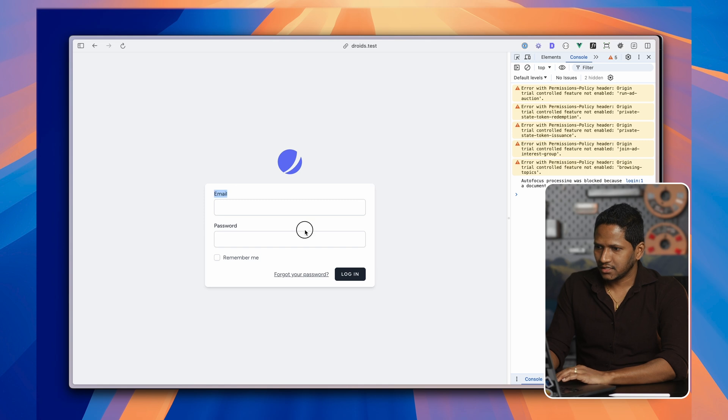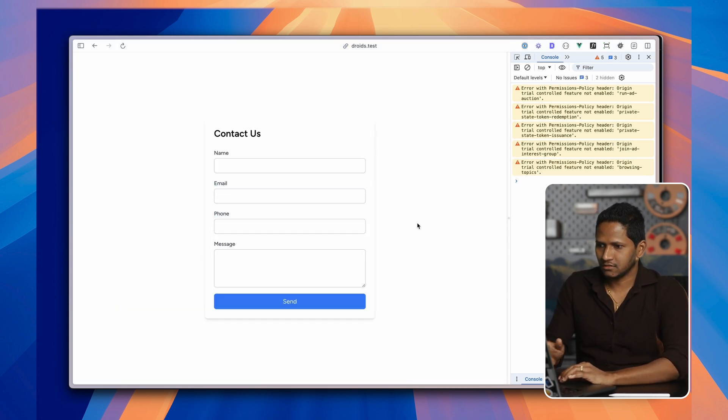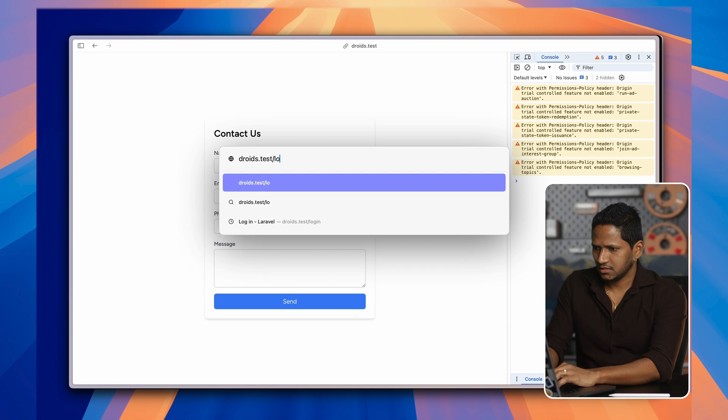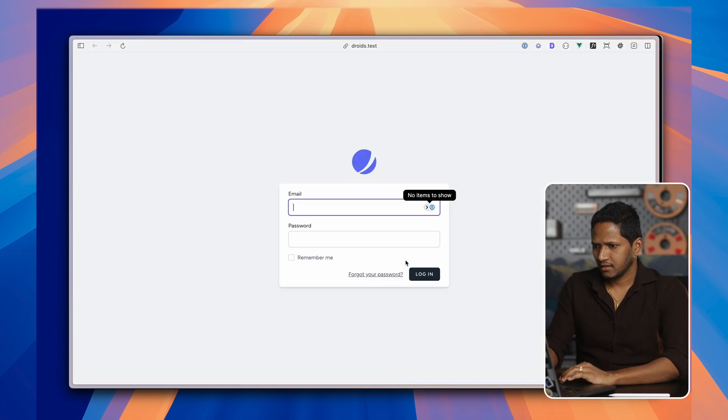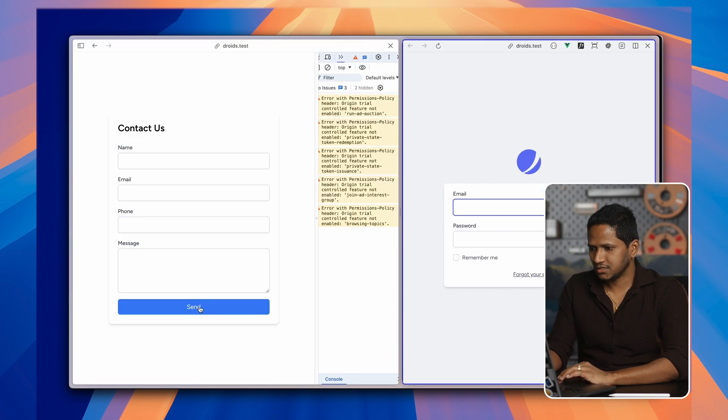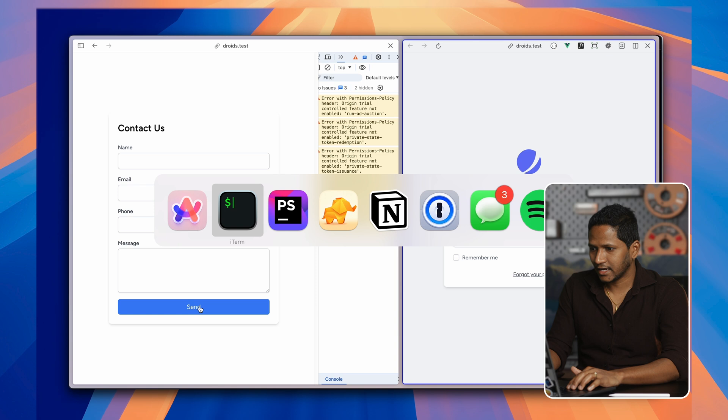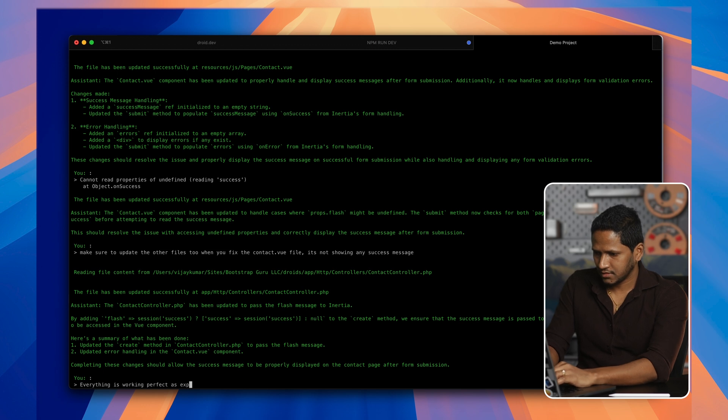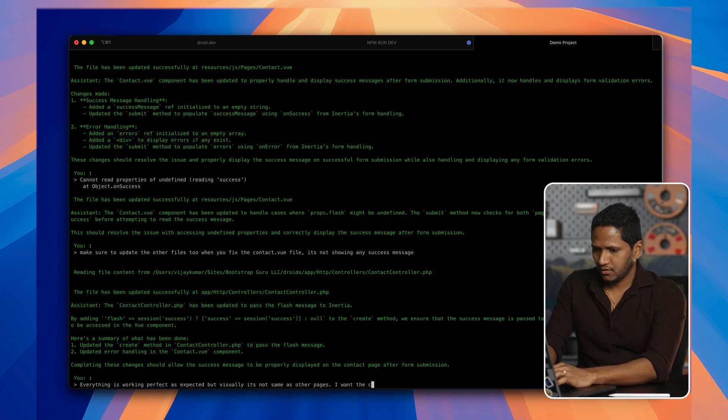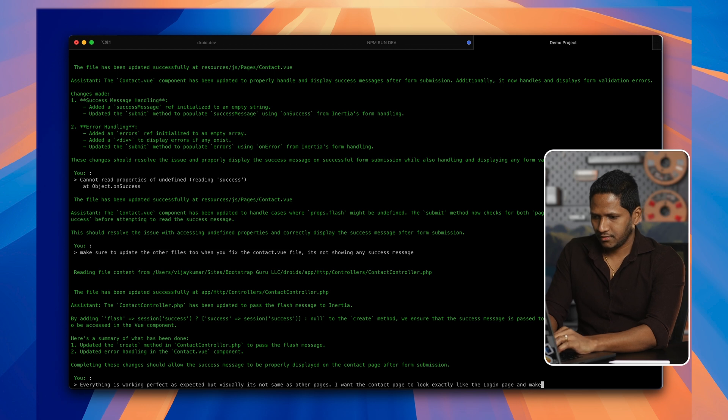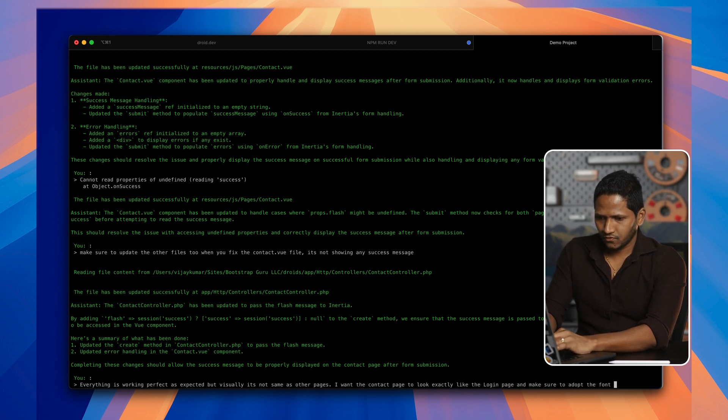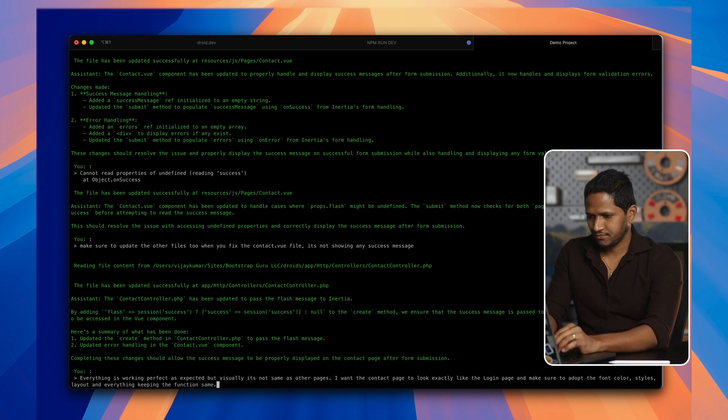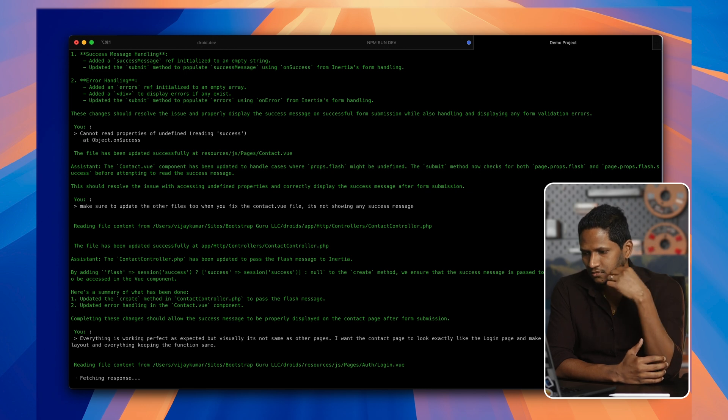As you can see, the login page has like modern design. When I go to the contact page, it doesn't have that look. I think the background is missing. Let me see. And if we compare these two, I want to make sure to change the button colors and other styles to reflect what we have in login page. Everything is working perfect as expected, but visually, it's not the same as other pages. I want the contact page to look exactly like the login page and make sure to adopt the font color that is the same here as other styles layout and everything, keeping the functionality same. And then I sent this message. Now let's see what's going to happen.